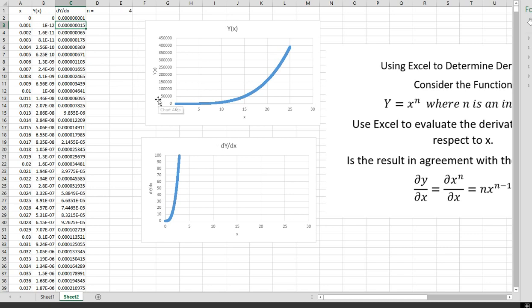I hope that's helpful. This is how you can use Excel to get derivatives. We've shown that the power rule works for the function x to the n — the derivative of x to the n is n times x to the n minus 1. You can do this for any function. Maybe in a later video I'll show you how to do integration in Excel. Thank you for your attention — see you next time.